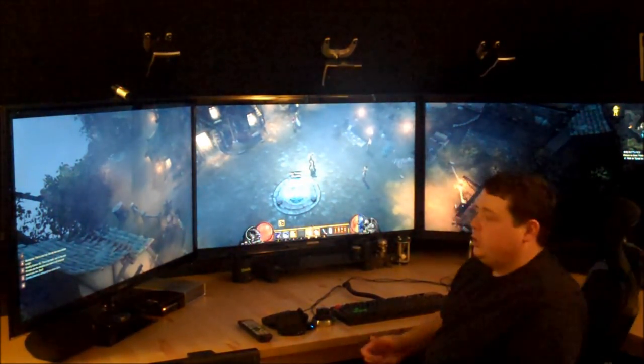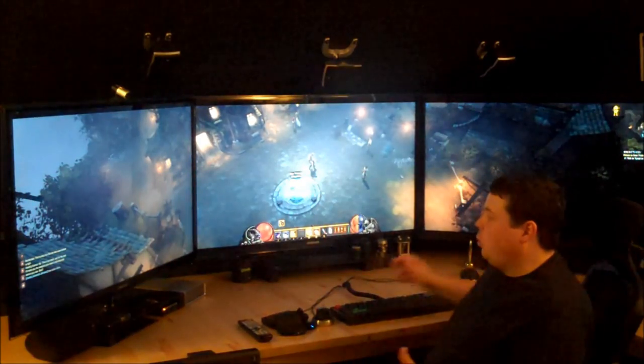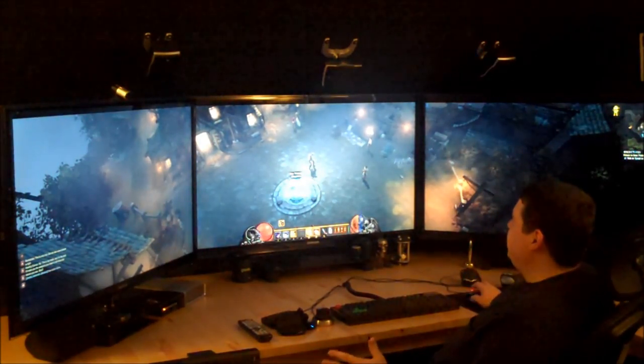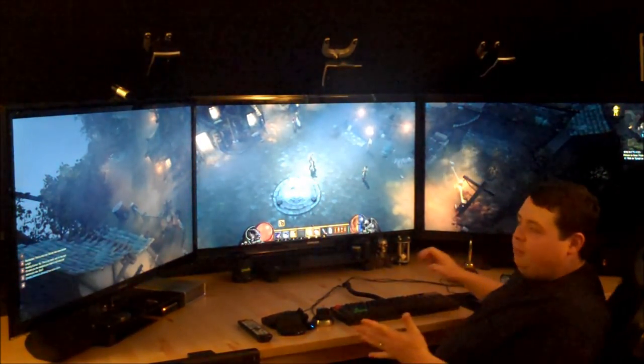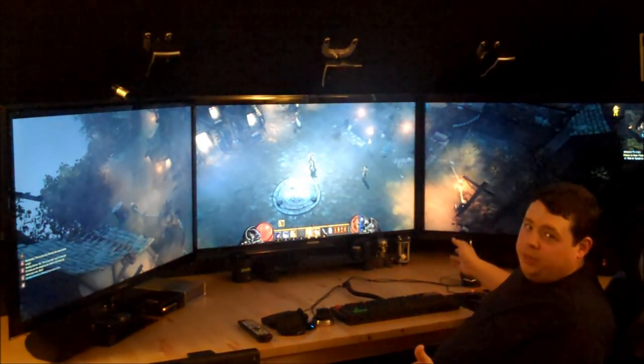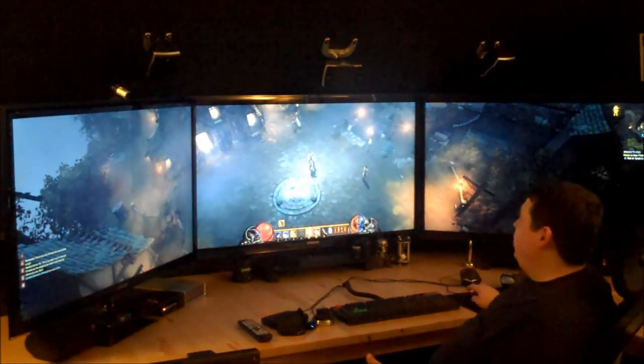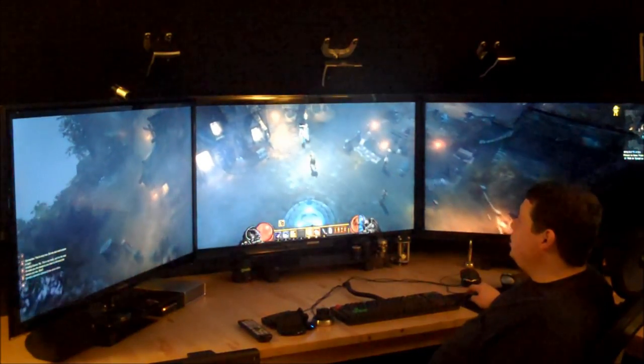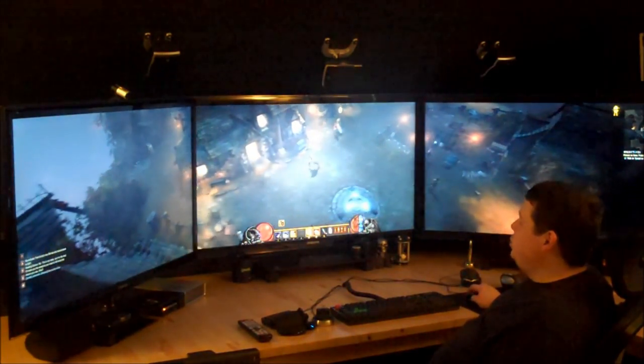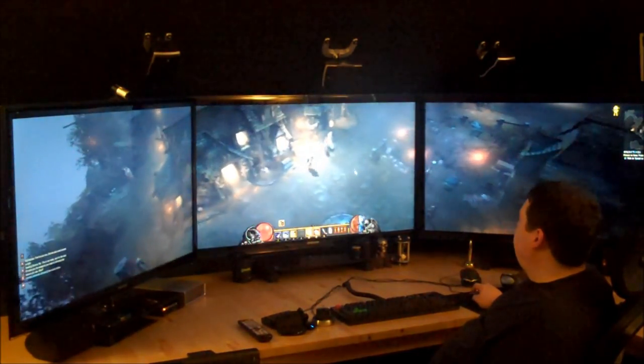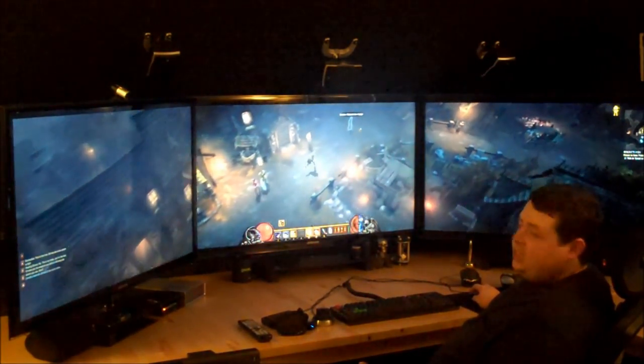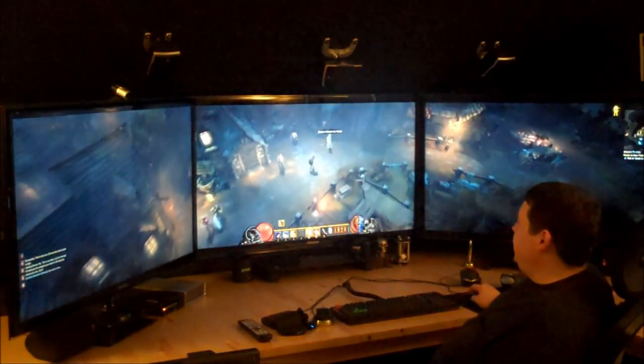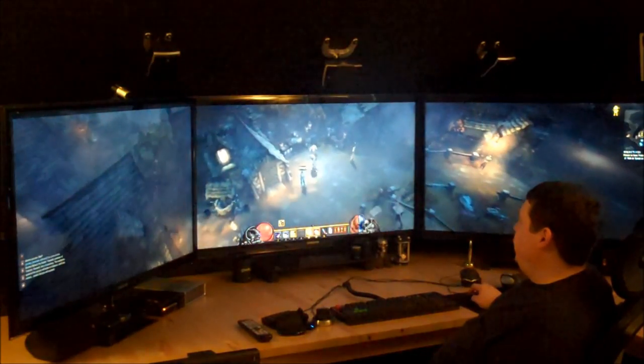So here we go. The first thing that I noticed about it playing in widescreen is I didn't think that multiple monitors would be that helpful in this game, but it actually is. It gives you just so much more view of the land to the sides. It's definitely worth it.